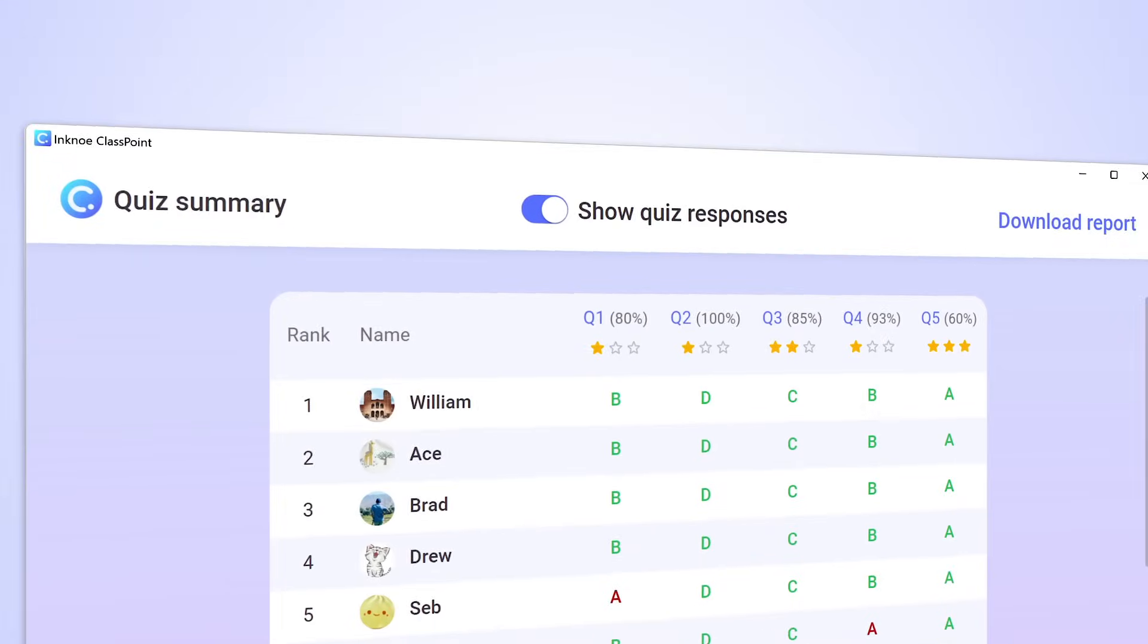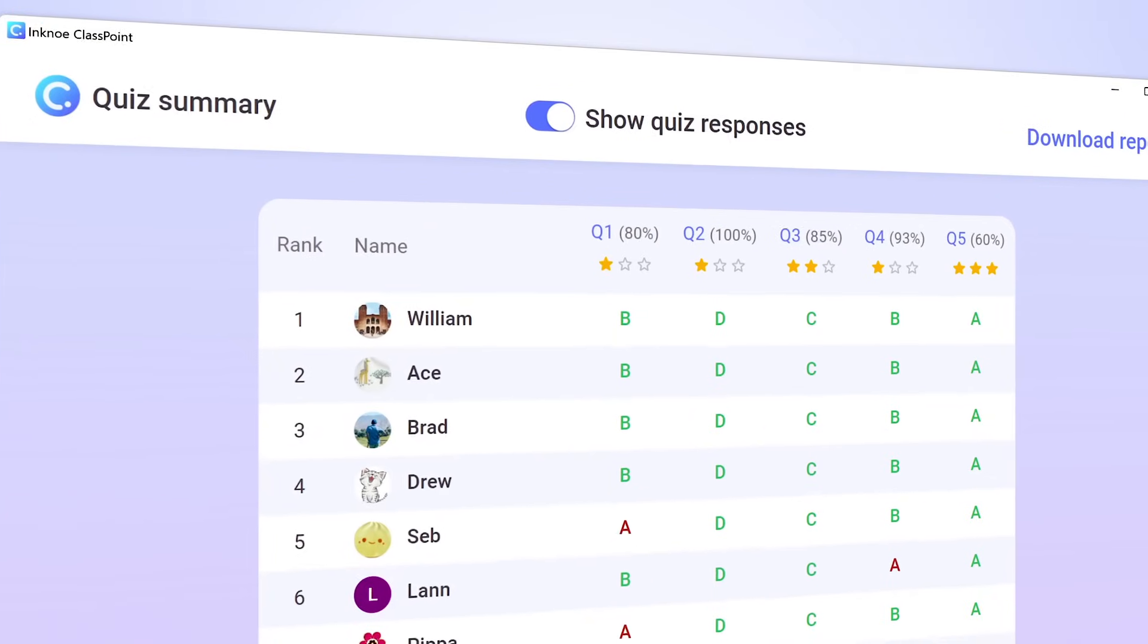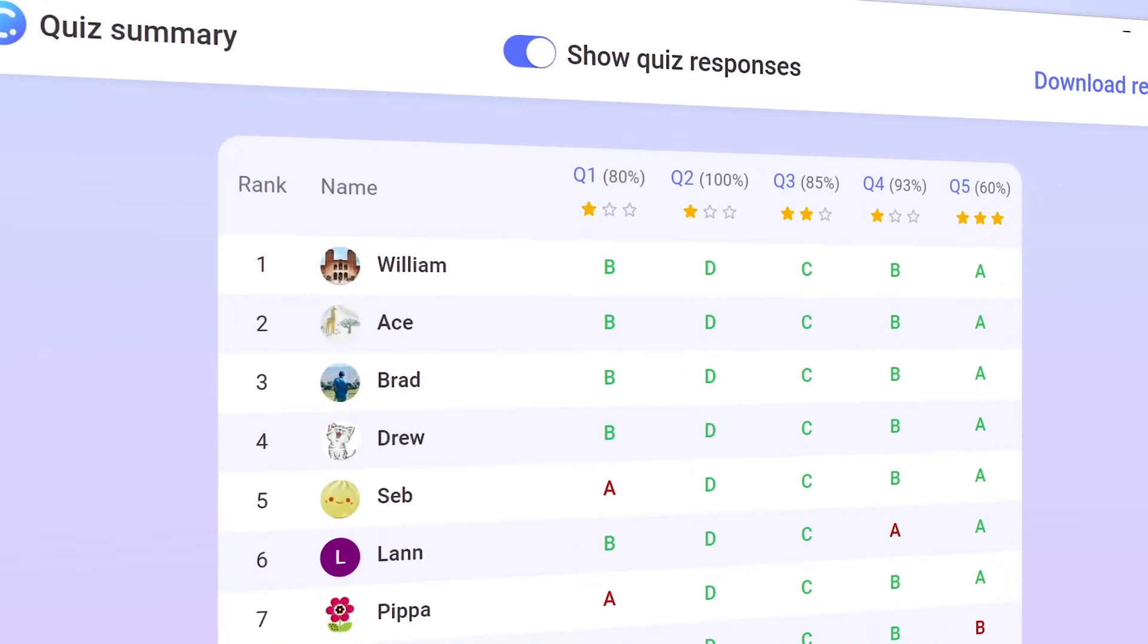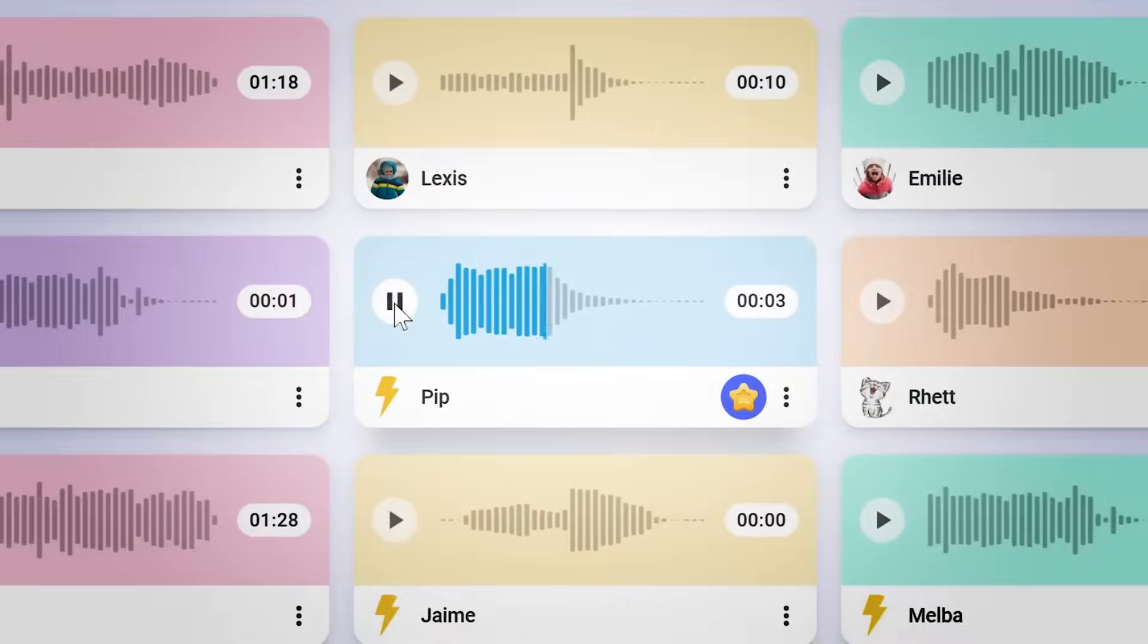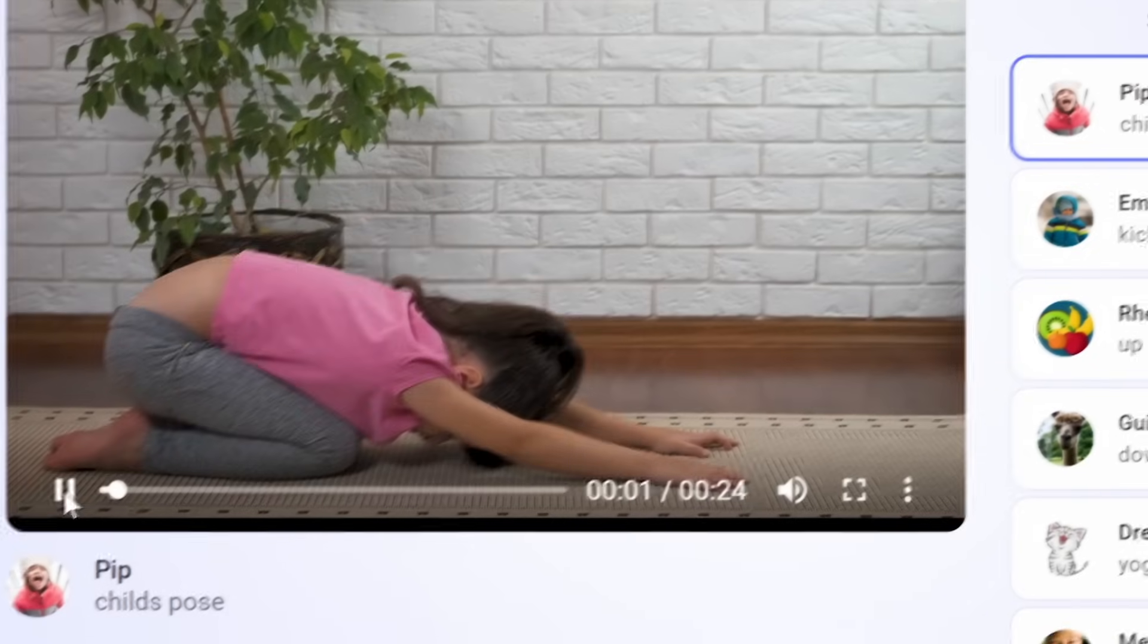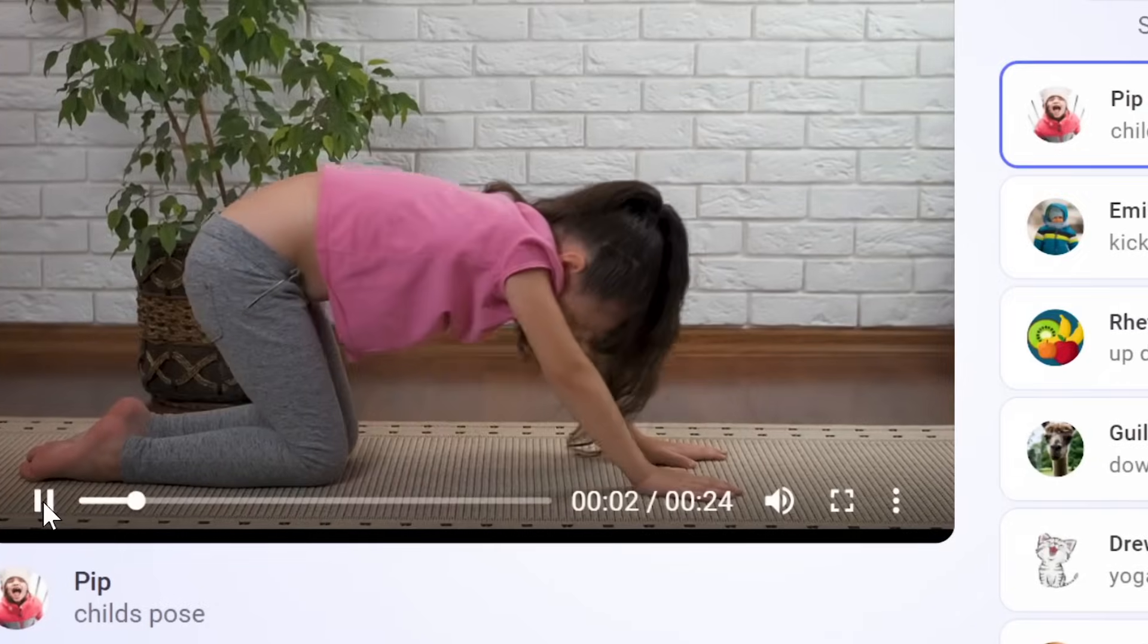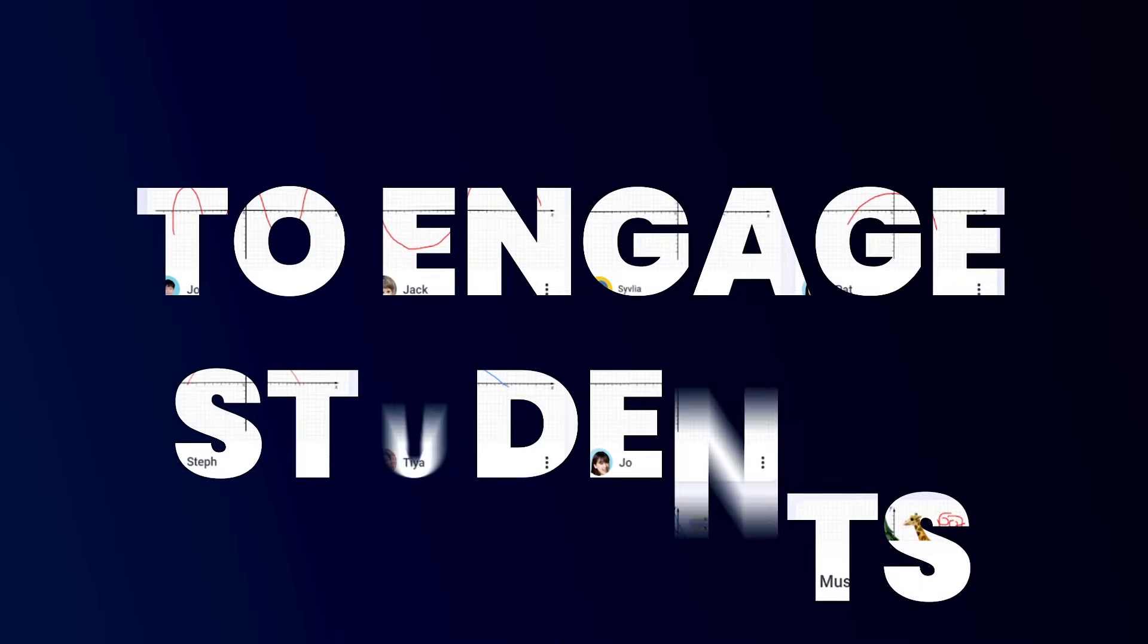Even conduct formative assessments with auto-grading quiz mode. From collecting opinions to assessing your audience, ClassPoint activities can be used in endless ways to engage students.